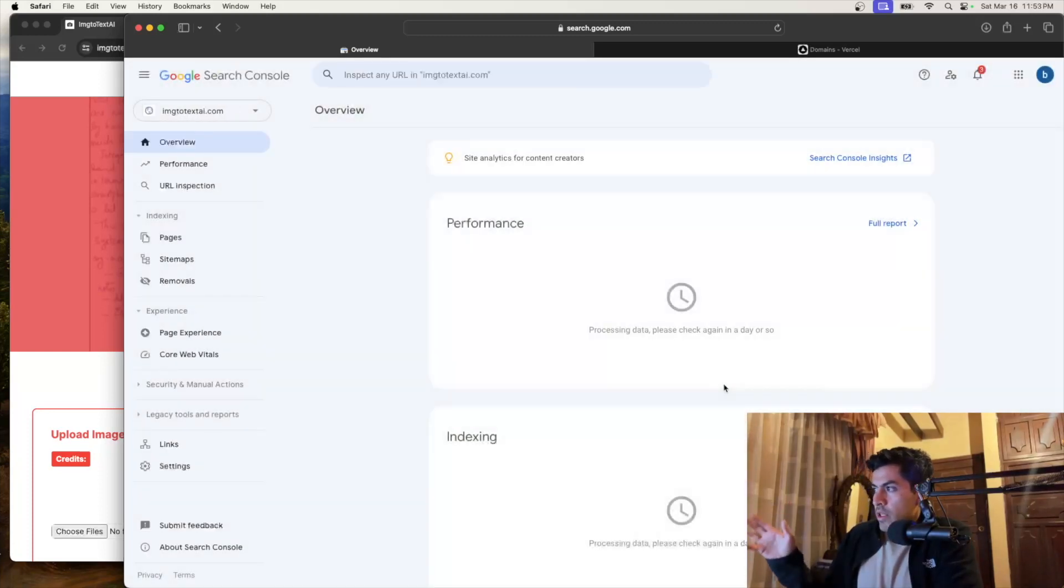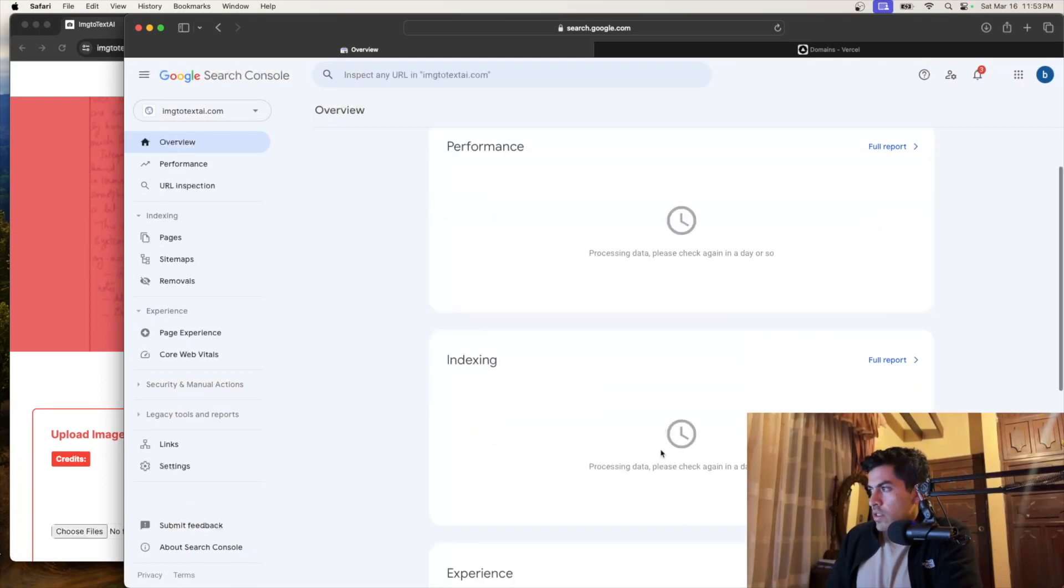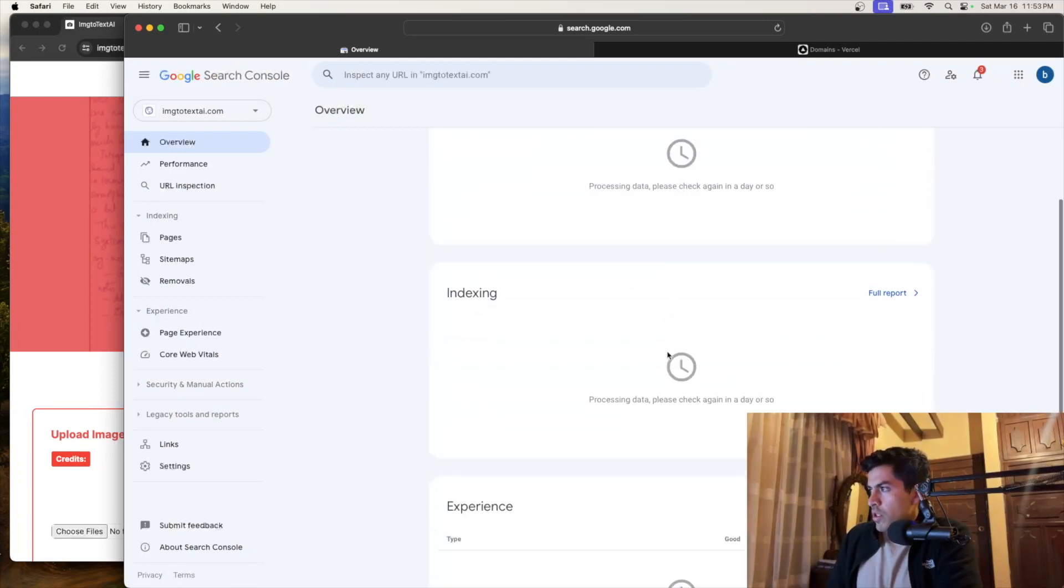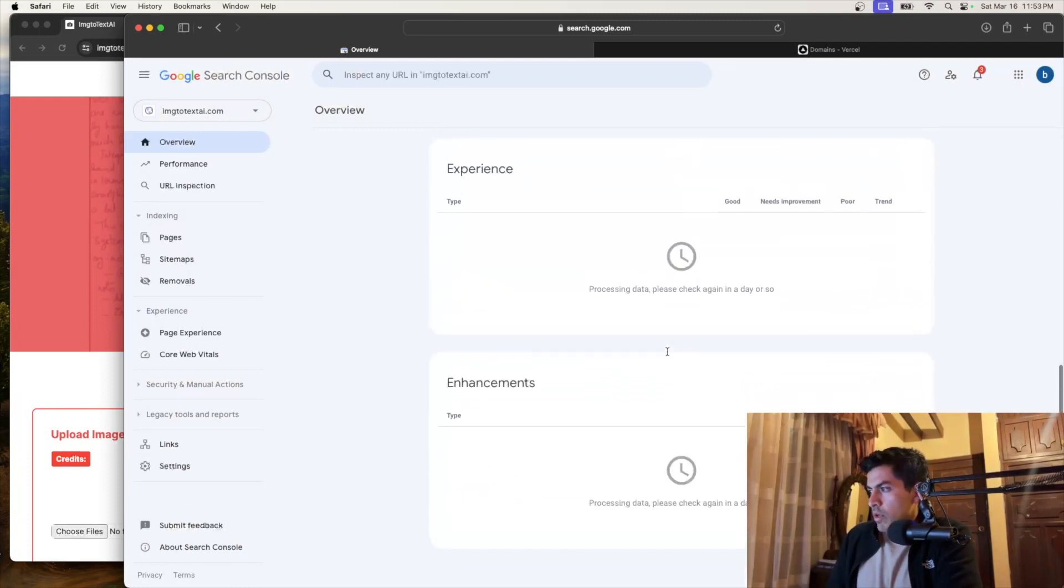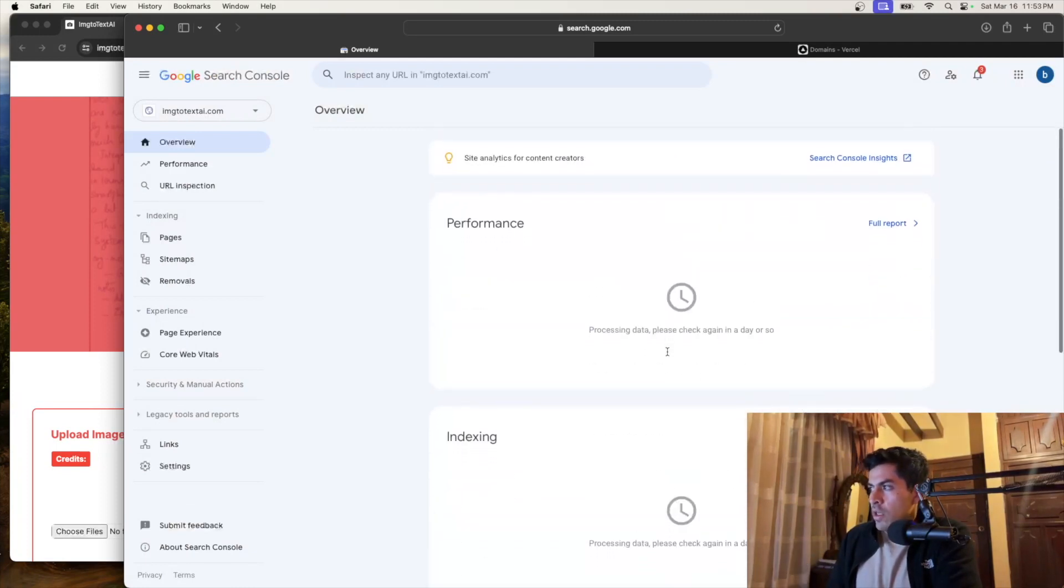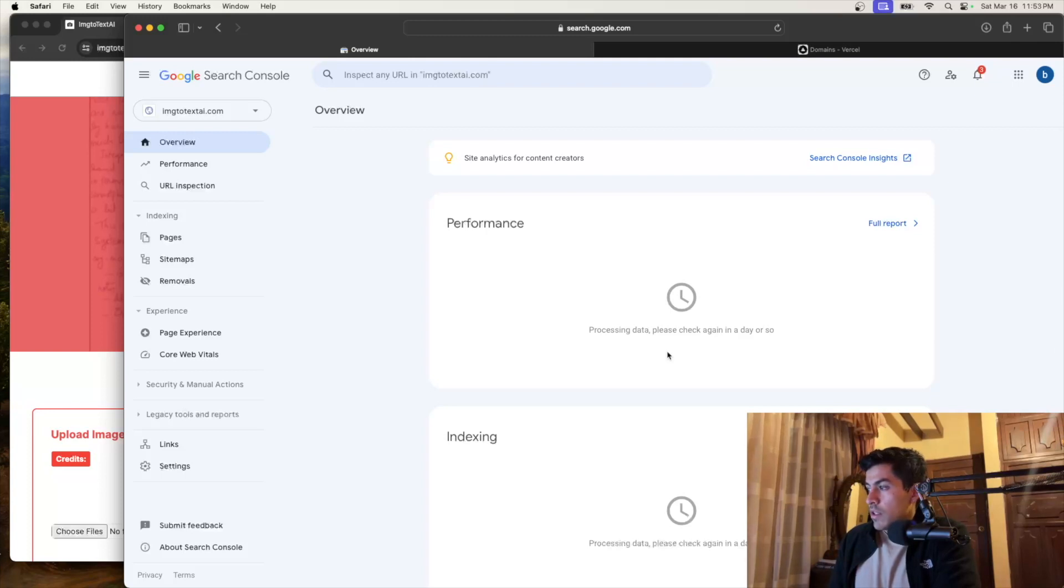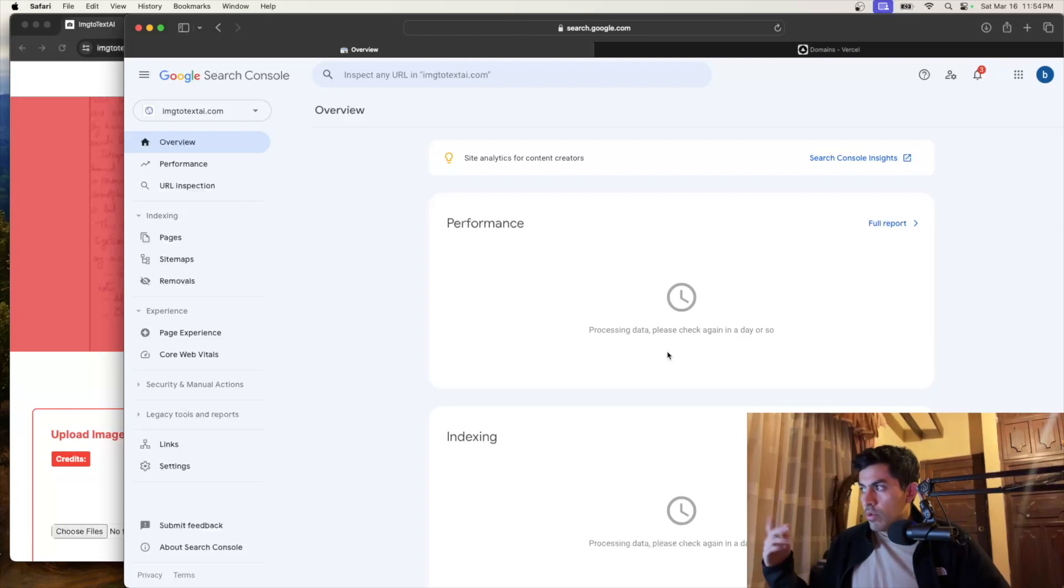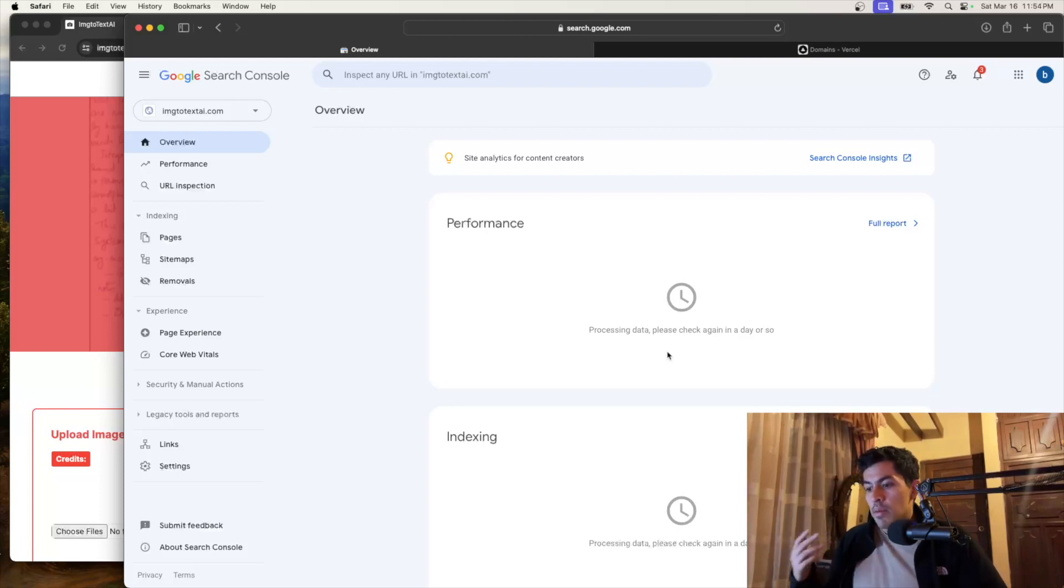So right now I don't have any clicks. I don't know what's the indexing, the performance. I don't know how my website is doing just because I just submitted it. But if you come tomorrow, after a few days, you will start seeing the clicks, the pages that are being indexed and whatnot.